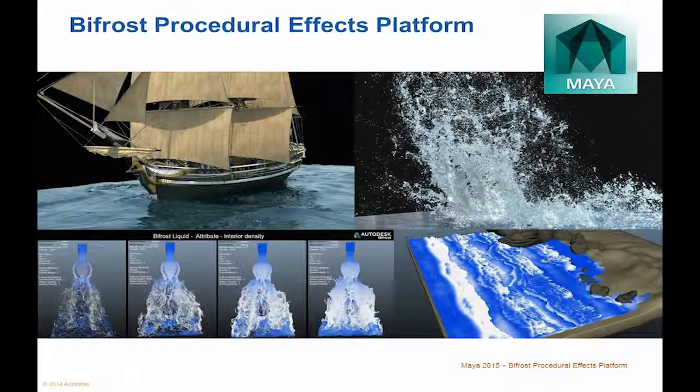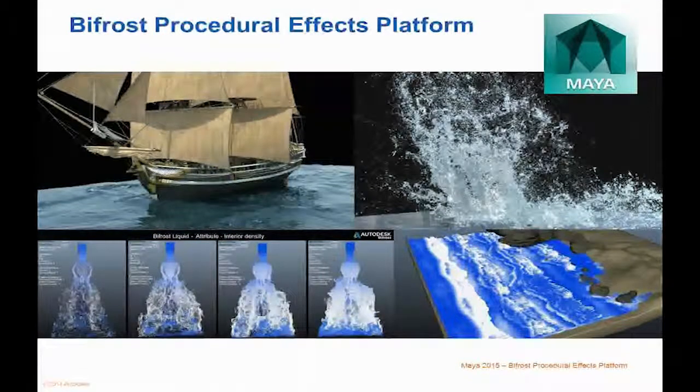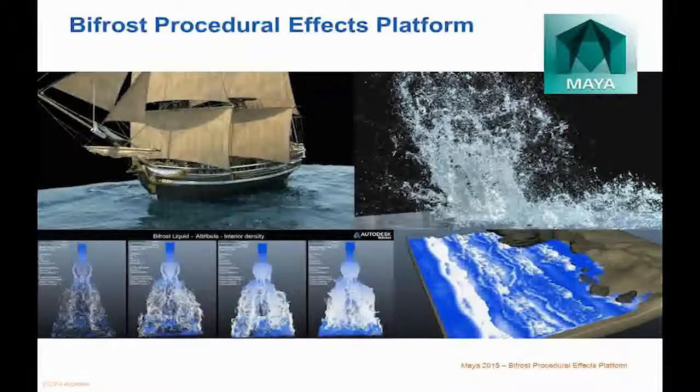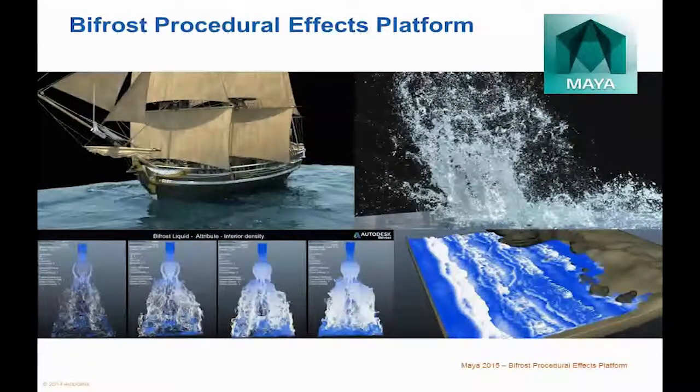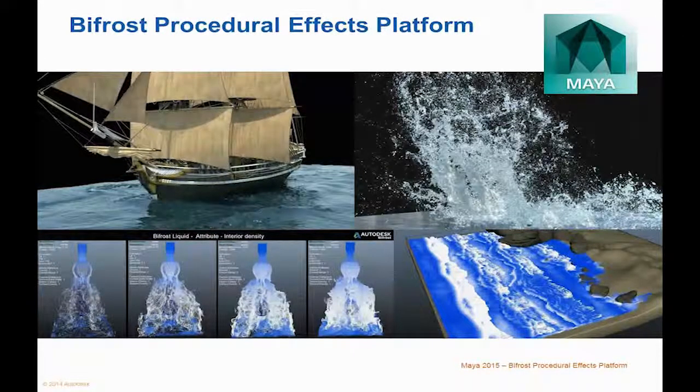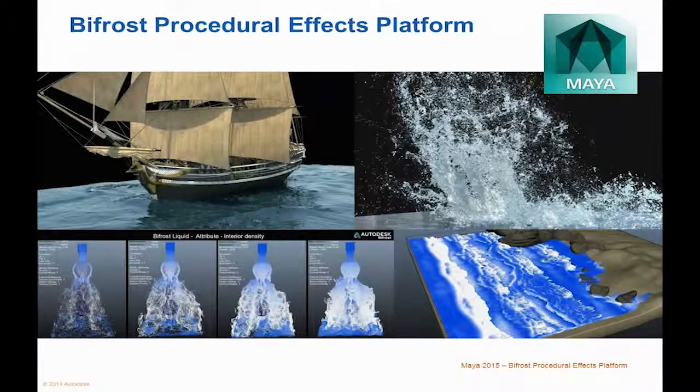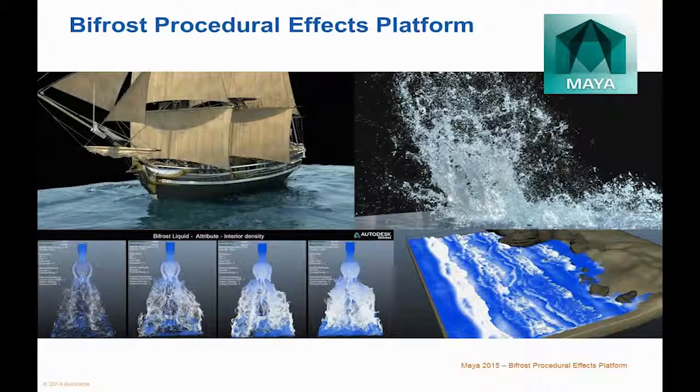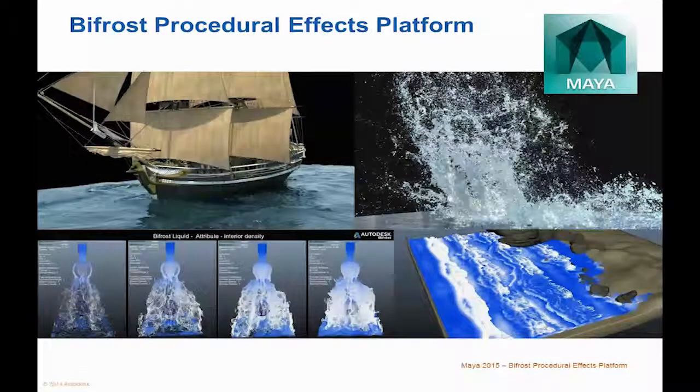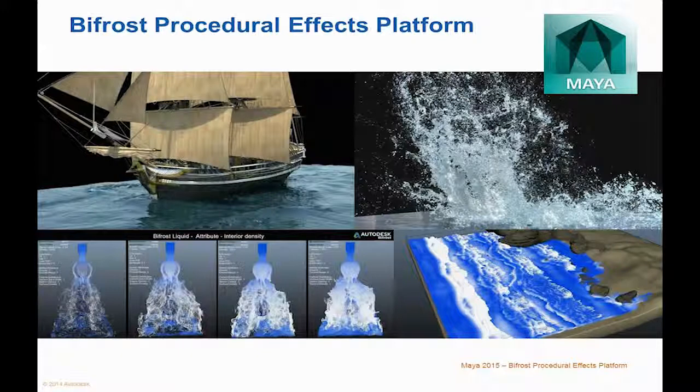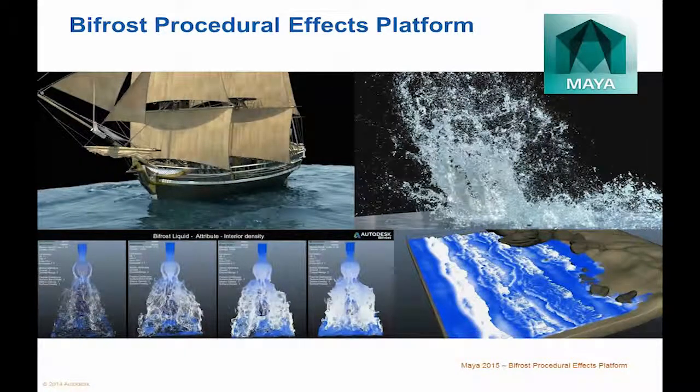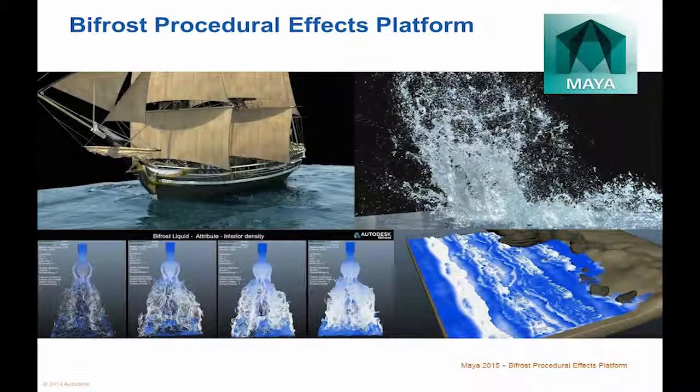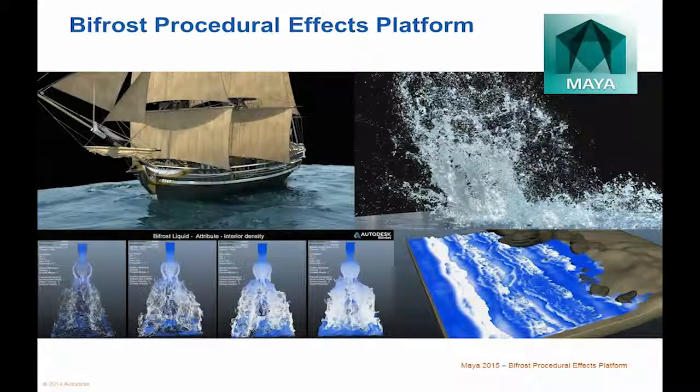Bifrost Procedural Effects Platform is one of the newest features in Maya. Photorealistic simulation and rendering of liquids. They can be previewed interactively in the Viewport 2.0 and rendered in the NVIDIA Mental Ray Renderer. They can be exported to a native file format, as well as to selected industry standard file formats.